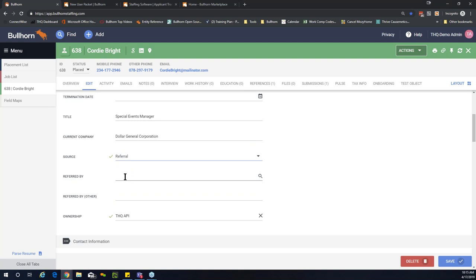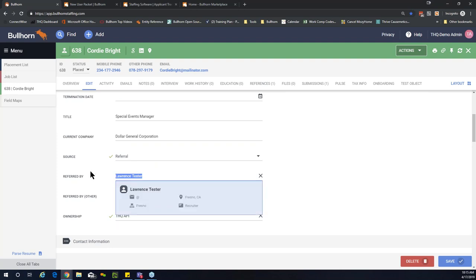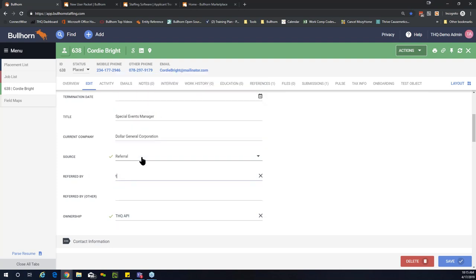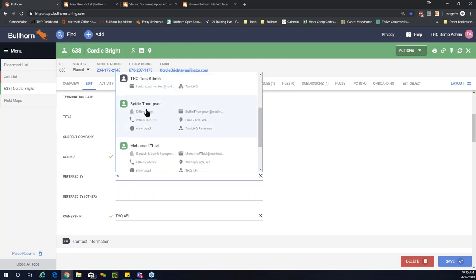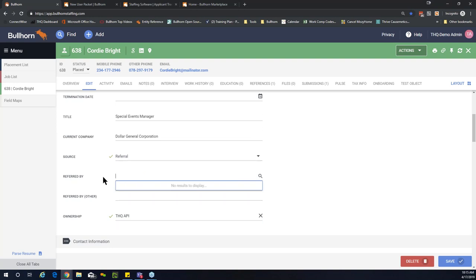The other part of the script handles referrals. 'Referred by' is a picker for someone in the system, while 'referred by other' handles external referrals — like a local CPA or a friend. That's why we have two different fields. You'll also notice they're not both required — if you choose referral, you'd only fill out one or the other, not both, so only one needs to be completed.